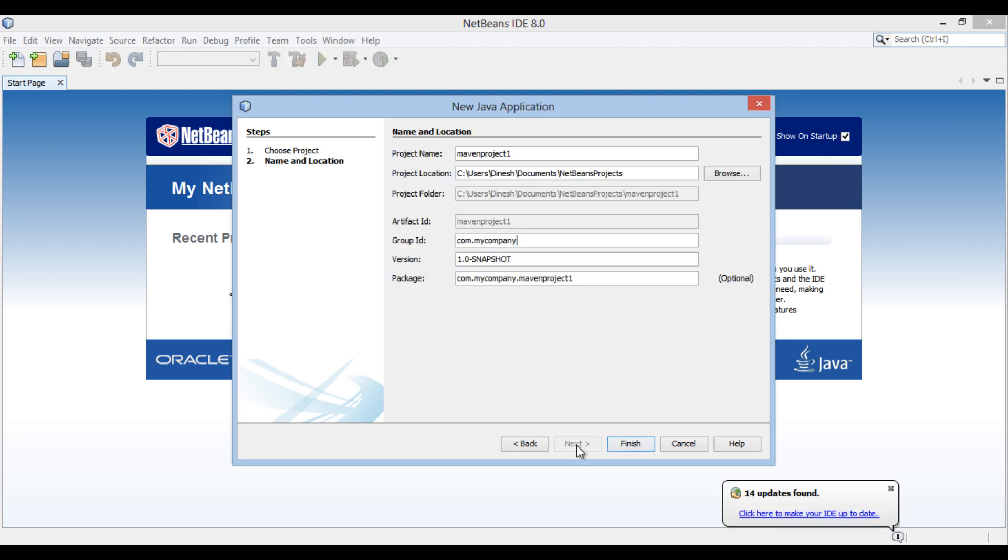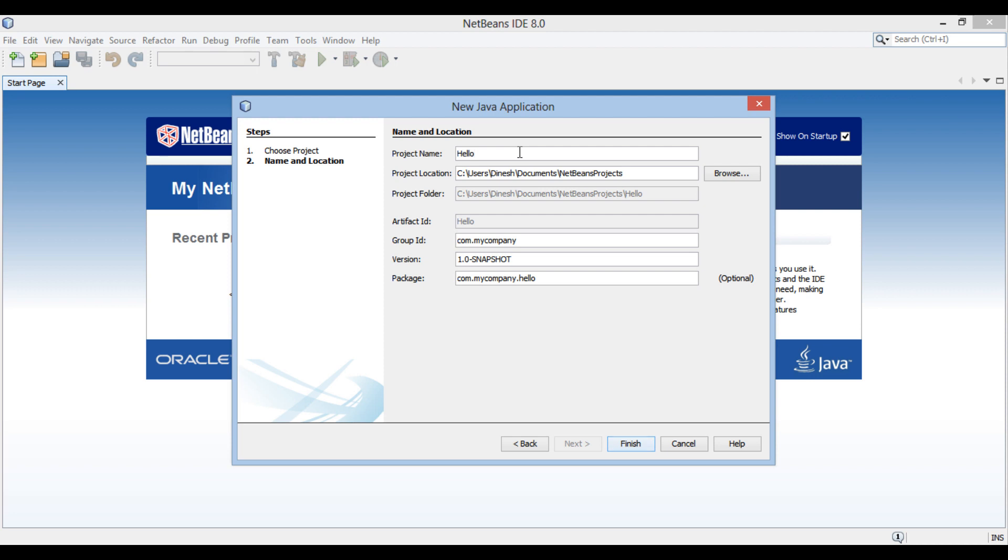New application dialog box gets open. Enter name of project as Hello Spring. Enter group ID as com.hubberspot.spring.